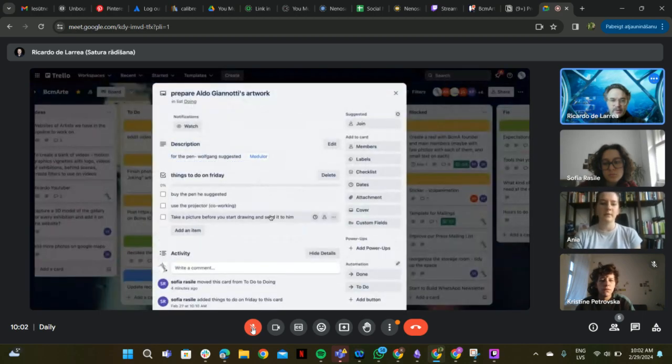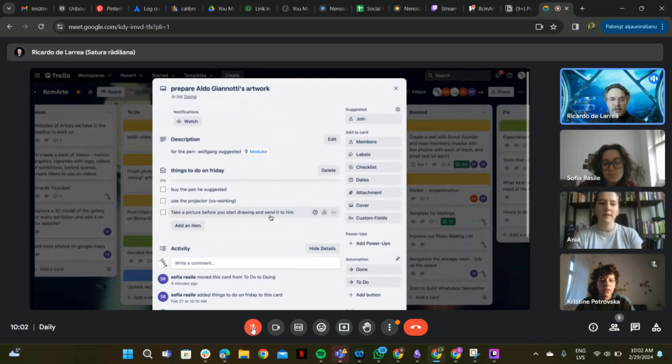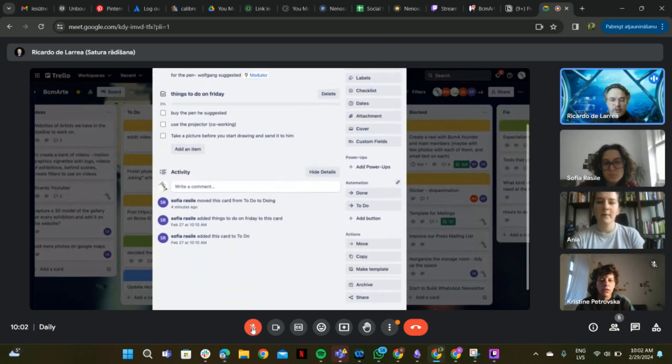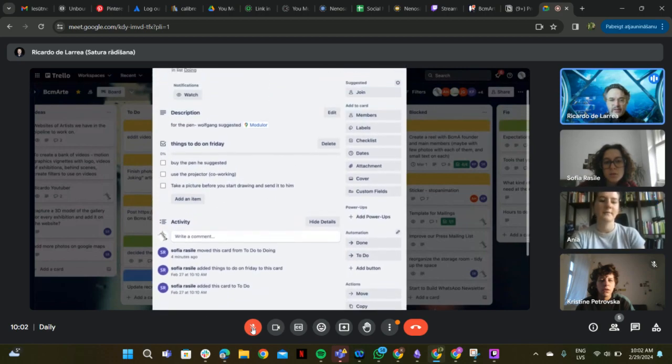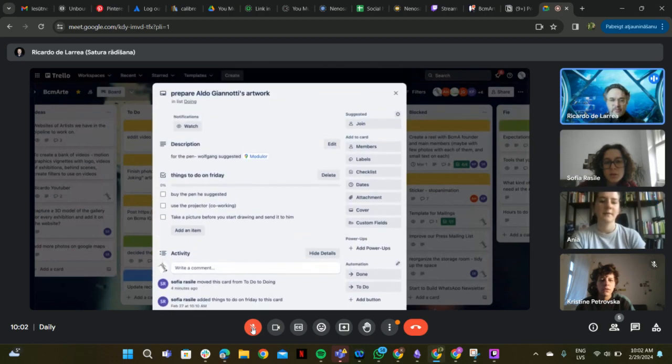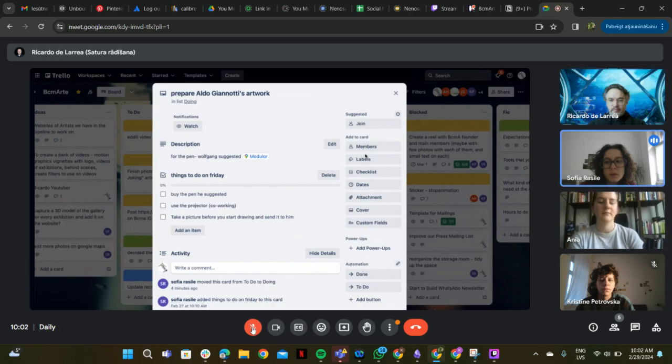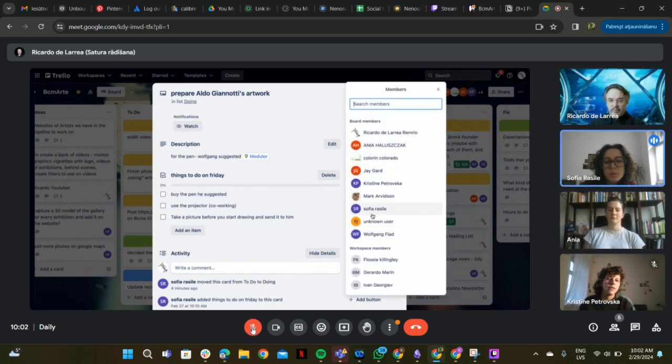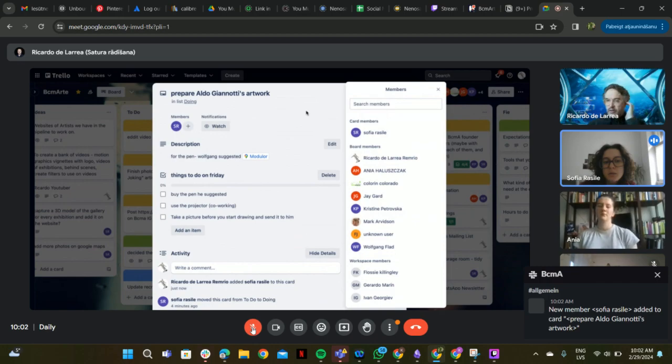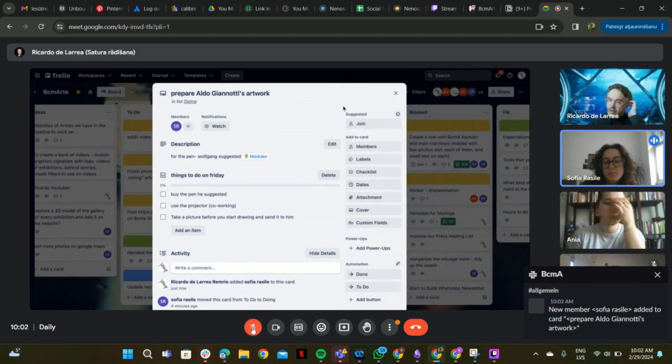What is this, prepare Algos channel? This artwork, who is taking care of that? Profi, are you? Yeah, me and Fia. Okay. And maybe we are starting today to like buy the pen and see if everything works, and tomorrow we will continue.